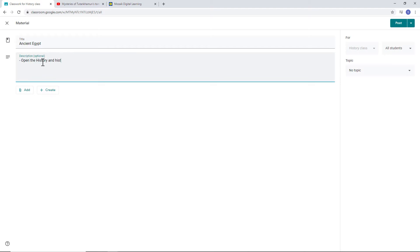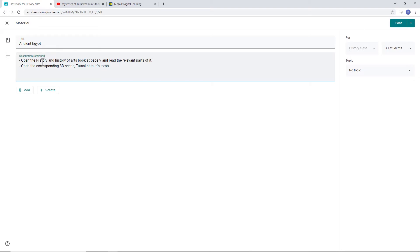Open the History and History of Arts book at, say, page 9, and read the relevant parts of it. Open the corresponding 3D scene, Tutankhamen's tomb, 14th century BC.